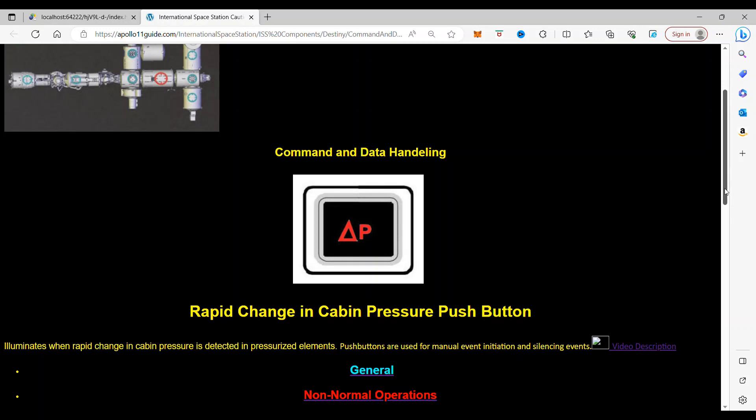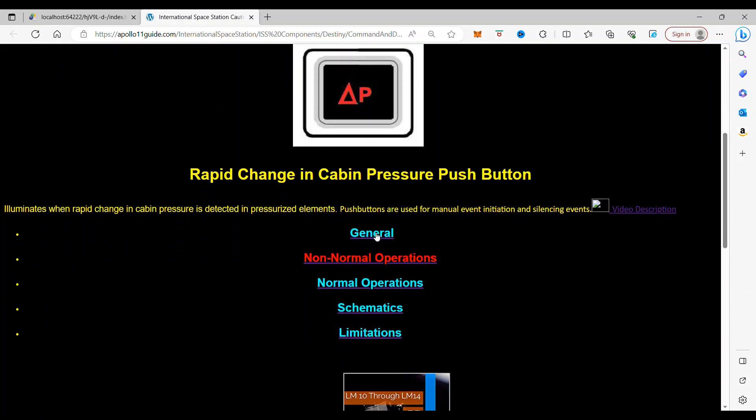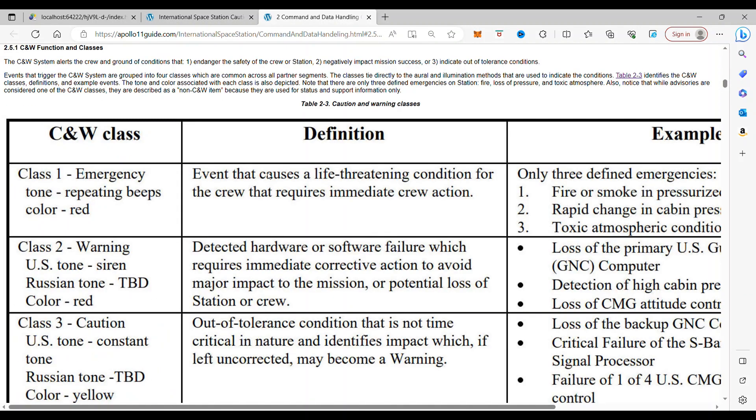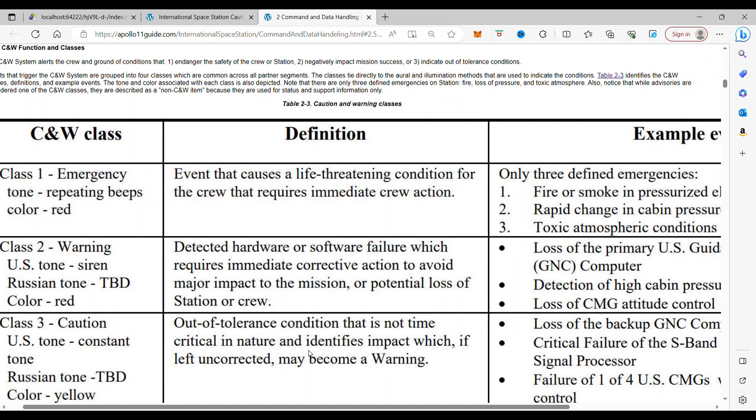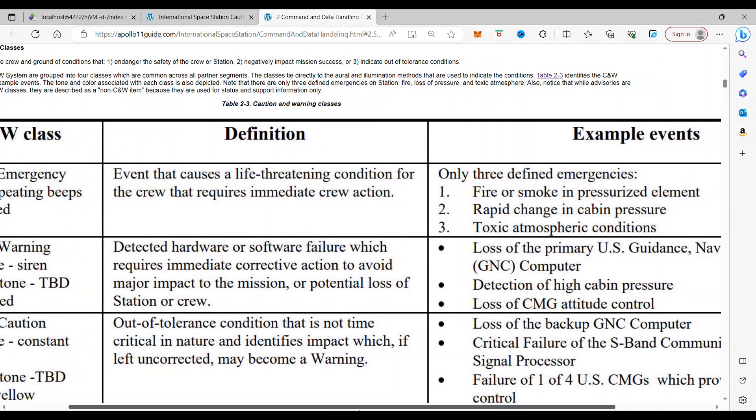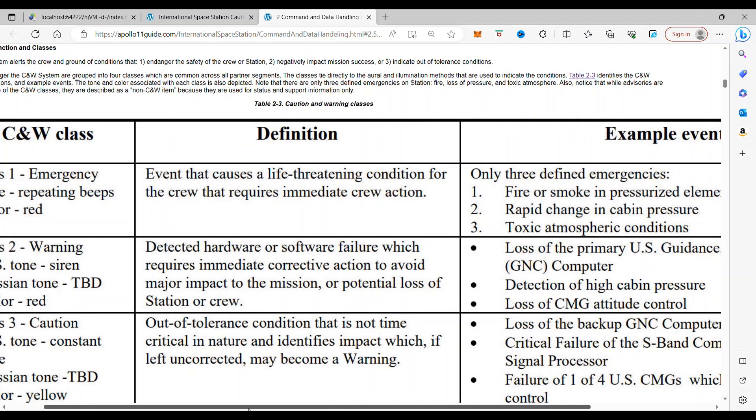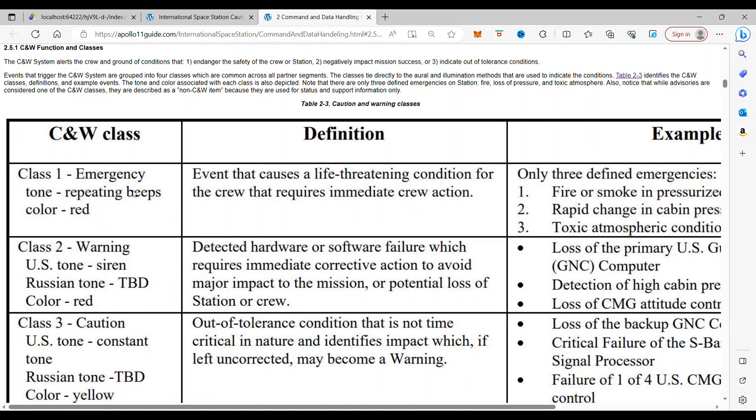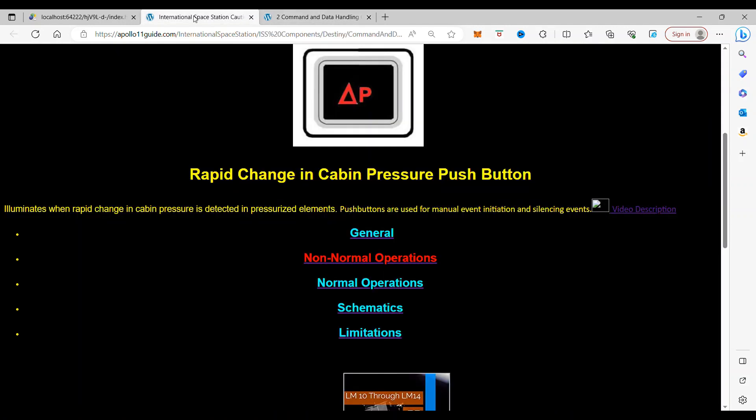Now, as you can see, there are several of the events that can happen. But this one, Rapid Change in Pressure, is one of the Class 1 emergencies that's, by definition, an event that causes a life-threatening condition. So that is what you would be dealing with if this alarm went off.